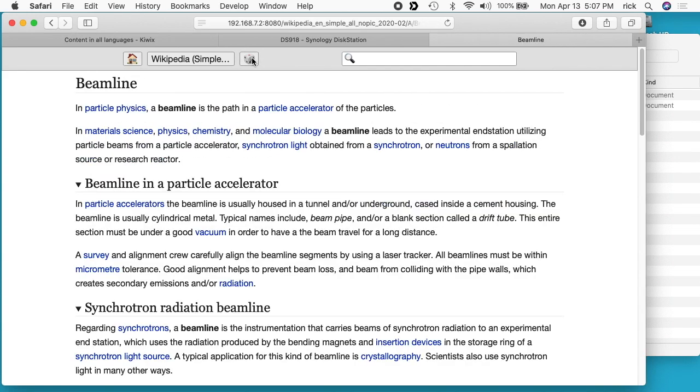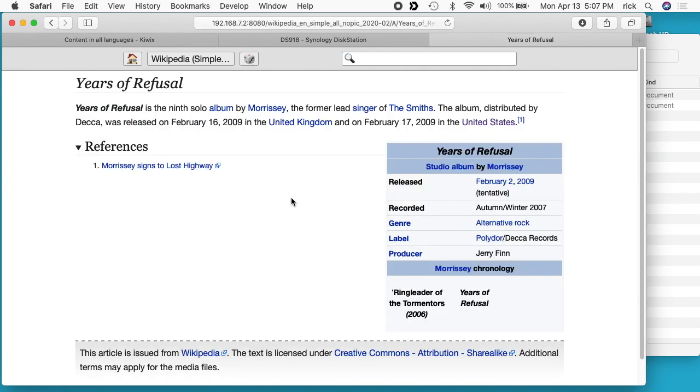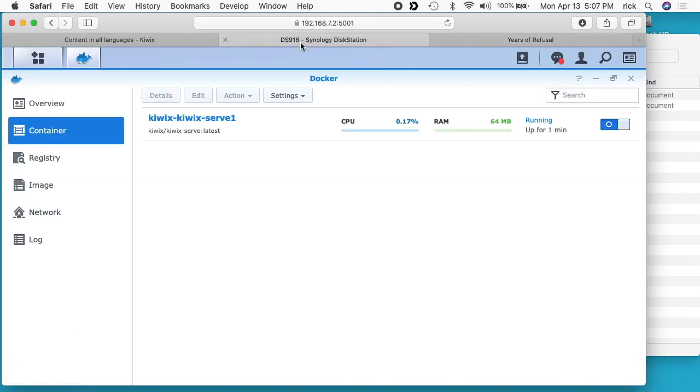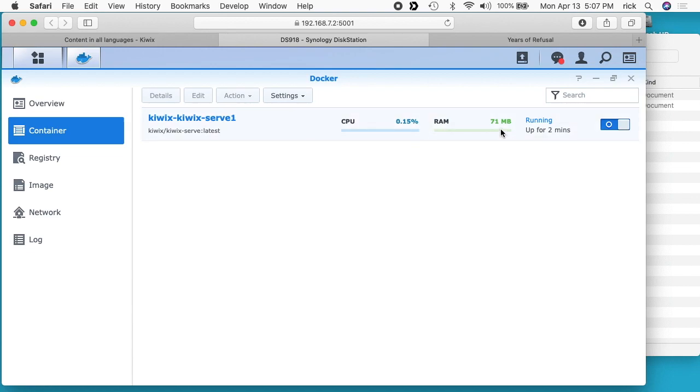You can click through here, random Wikipedia stuff. Since this is on Docker, it really isn't going to take a lot of resources on your Synology NAS. You see here it says it's taking 0.17%, 0.15% of the CPU and 71 megabytes of RAM. That's pretty small. If you're interested in the hardware I'm using, I'm using a DS918 plus. I'll put a link in the description of that, and if you use that link it helps me out a little bit and doesn't cost you anything extra.